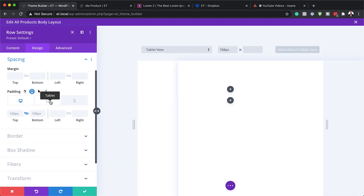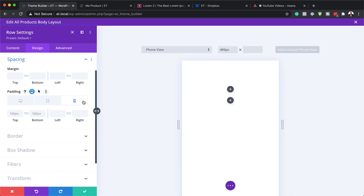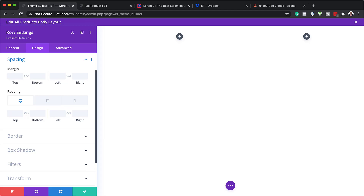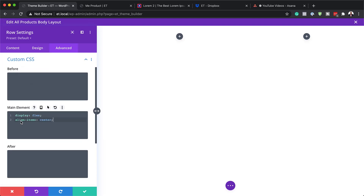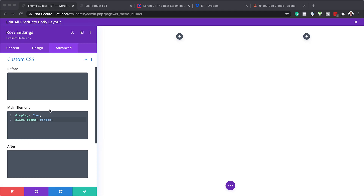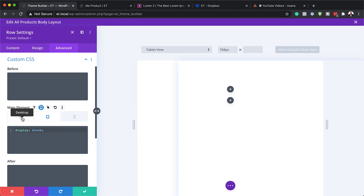This 100 pixels of padding needs to be only on the tablet and phone, not on the desktop. Now the next step is to add some CSS to our main element. This CSS code will allow all our columns to stay next to each other regardless of screen size. Go to the Advanced tab, then Custom CSS, and in the Main Element paste the CSS code. Also add the CSS code for the tablet by clicking the device icon, choosing Tablet, and pasting it in. You can find the exact code in the post linked in the show notes below.